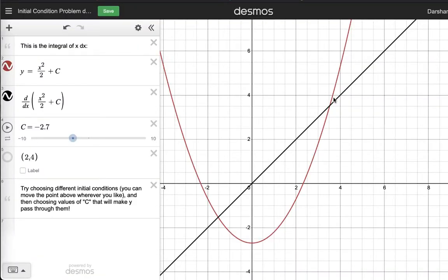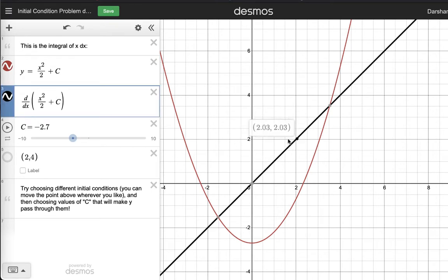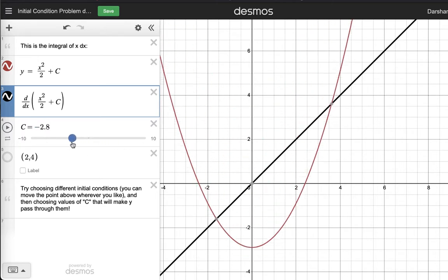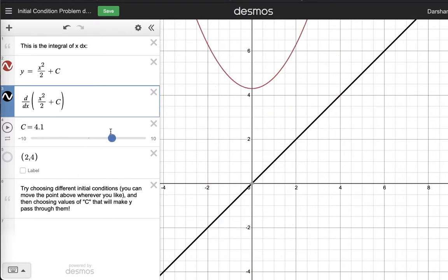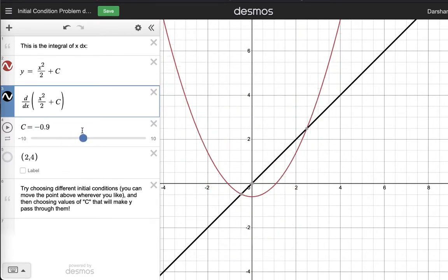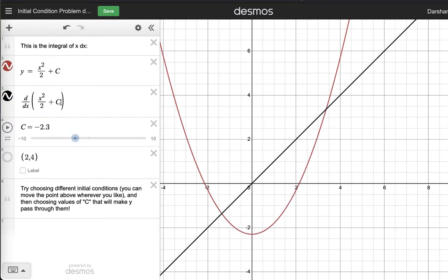Let's look at this visualization. I've plotted in red our antiderivative x squared over 2 plus c. The derivative of this will give us x, which I've also plotted — the derivative of x squared over 2 plus c gives us the line y equals x. Notice that regardless of what value of c I choose on this slider, only the red curve is moving. The black line is not affected. No matter what value of c I choose, x squared over 2 plus c will still satisfy the condition that the derivative equals y equals x.